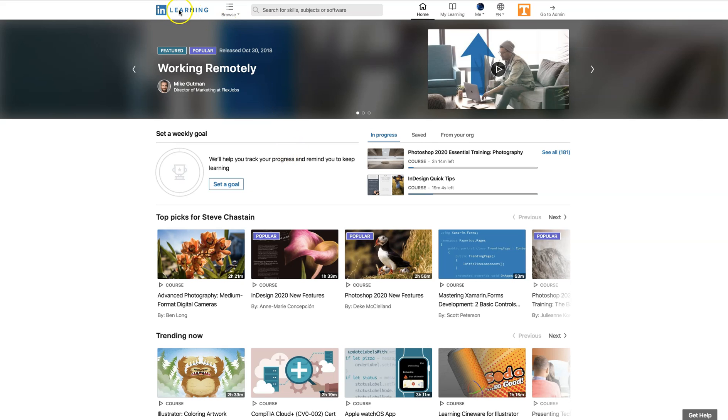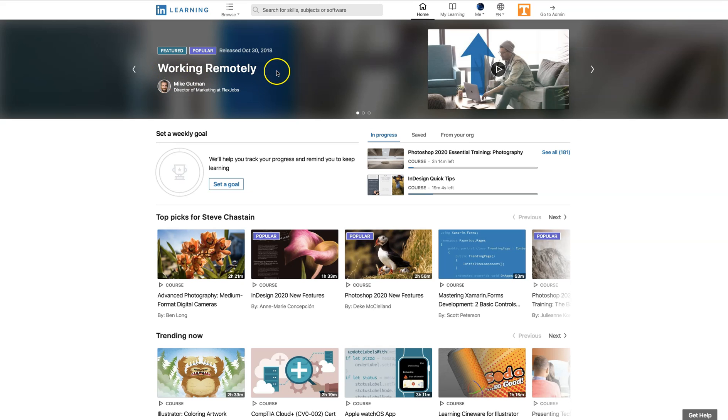Once you get there, you're going to look for the video that you want to download. In this case, we'll just choose this Working Remotely video. We'll click on that and it'll take just a moment for the video to load.